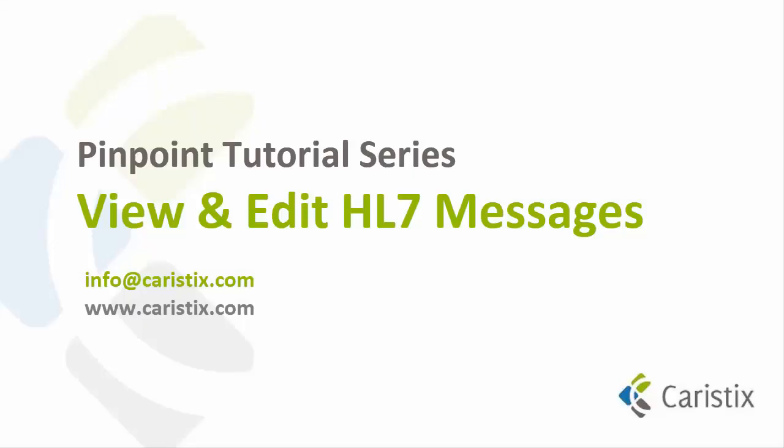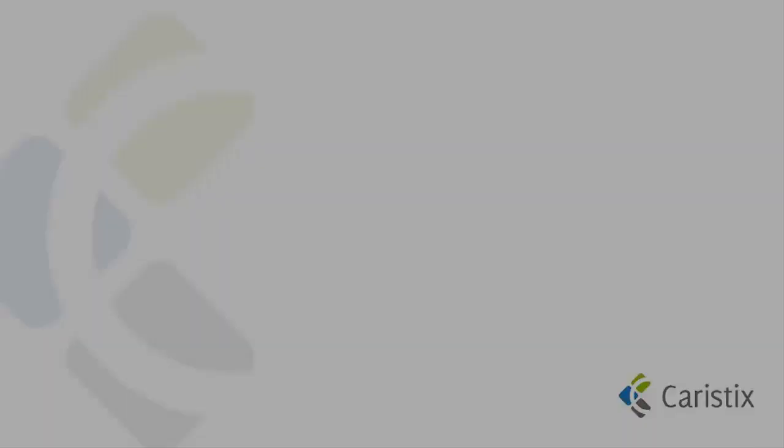This ends the View and Edit HL7 Messages introduction tutorial. If you have any questions, feel free to contact us. We love questions and feedback. Thanks for watching.